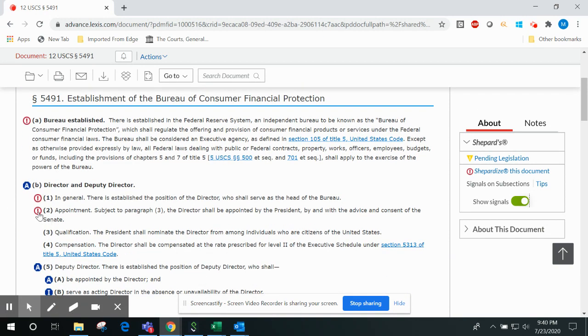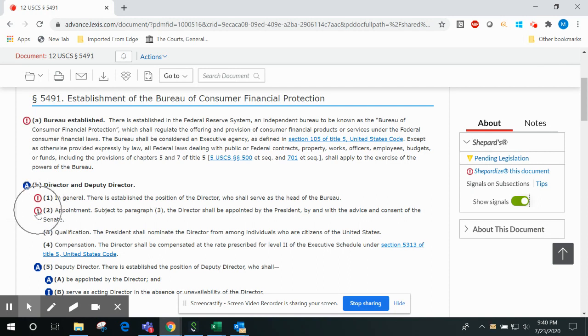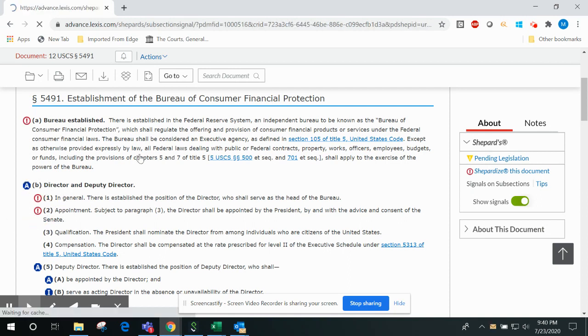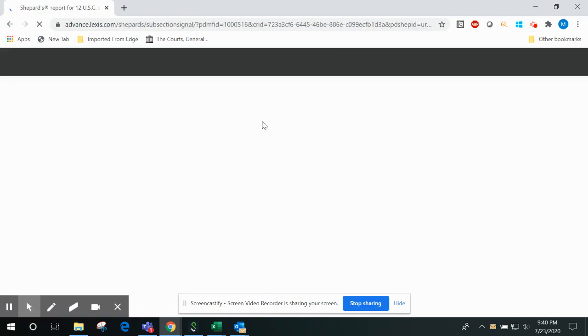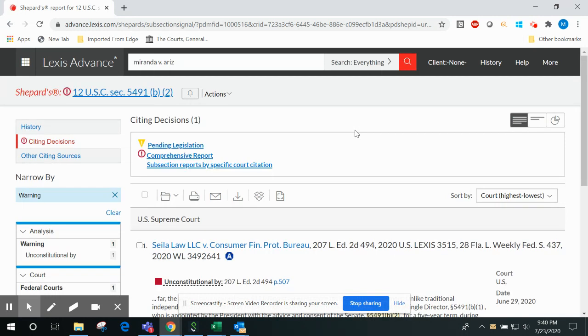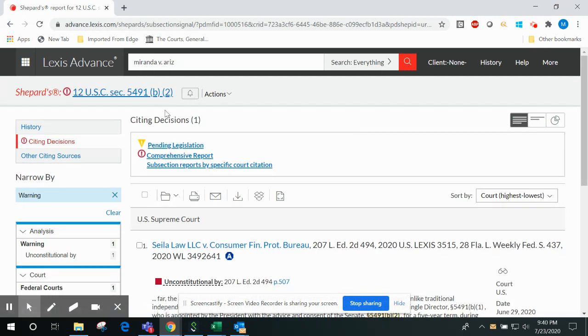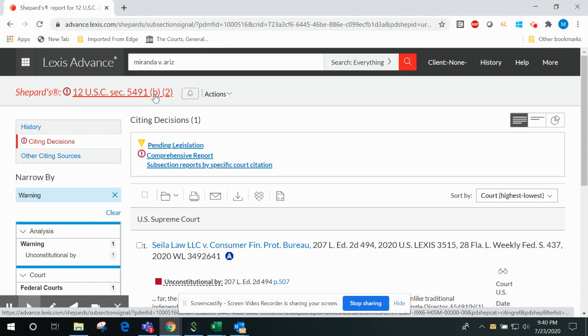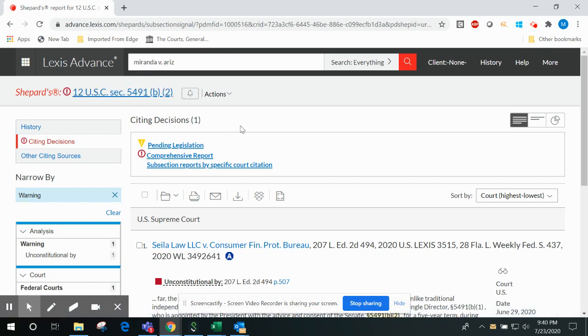Finally, you can click on the Shepard's signal indicator next to the particular subsection of the statute that's relevant to your research to immediately see only the citing decisions that construe or discuss that particular subsection of the statute.